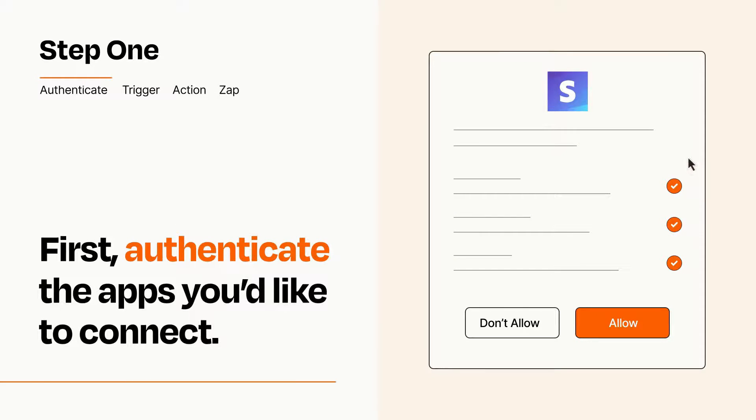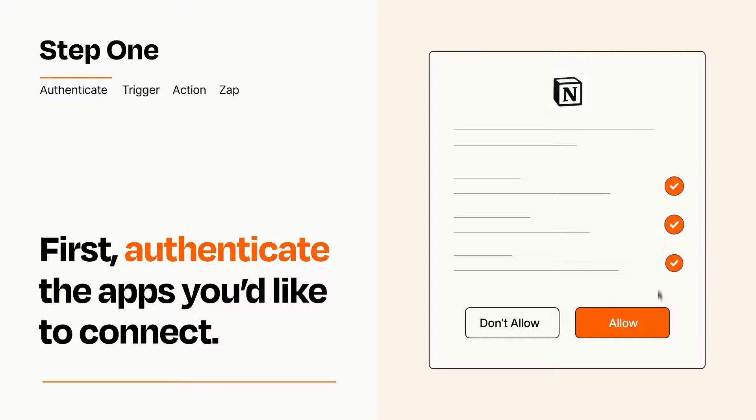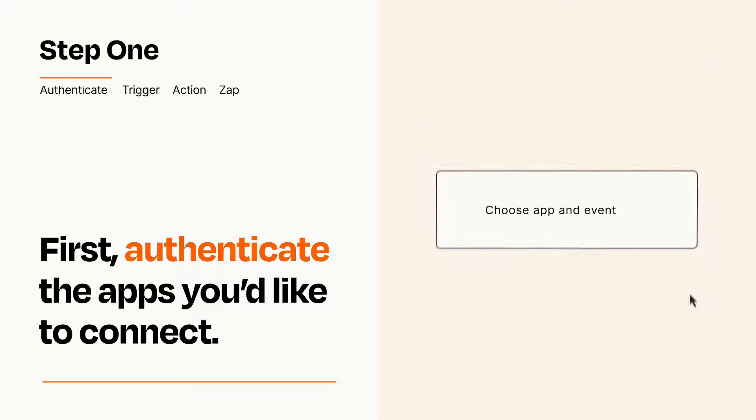To get started, you'll just need to authenticate your apps, which takes just a few seconds. Zapier meets industry standards for encryption when connecting with each of your apps.